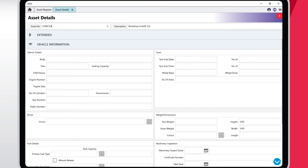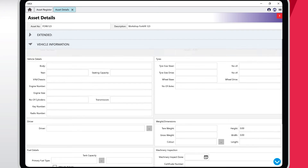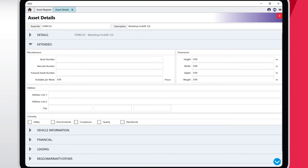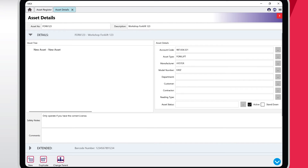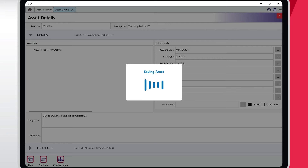Scroll down and tap on the Extended tab and select the Barcode Number field, adding in the barcode of the new forklift. After you have entered all the information you need for the asset, close out of the asset and this will save it.